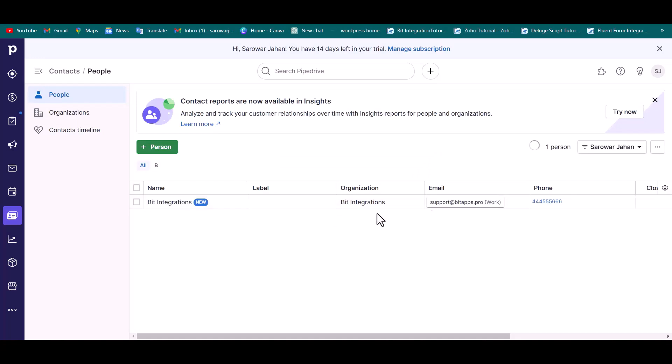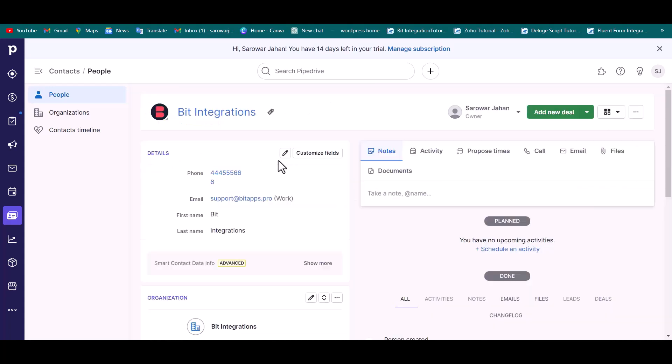Go to the Pipedrive site and go to the people. And you can see that the data came successfully in Pipedrive.